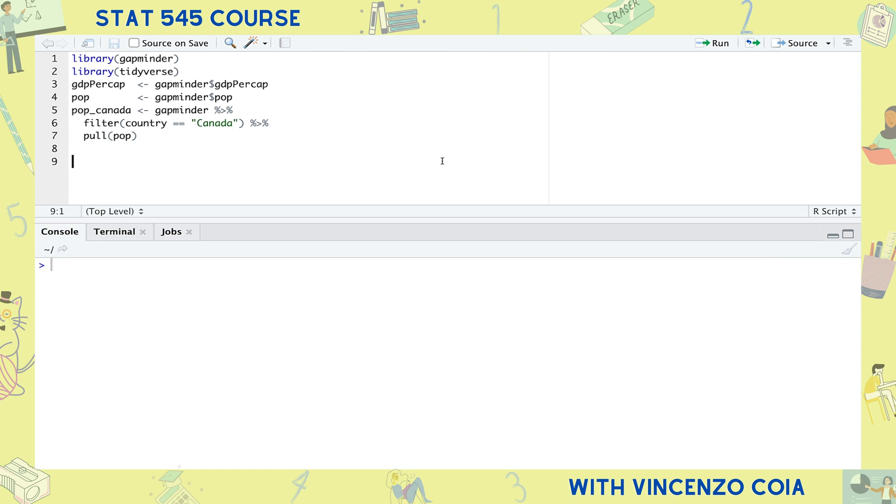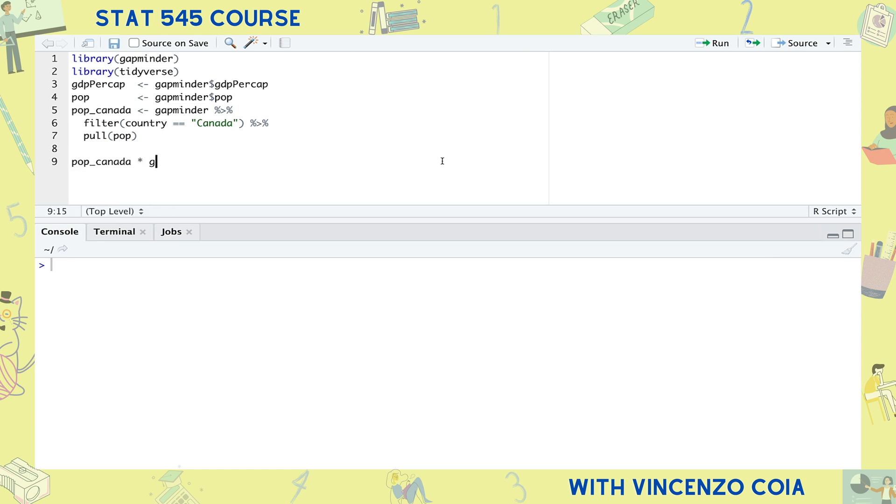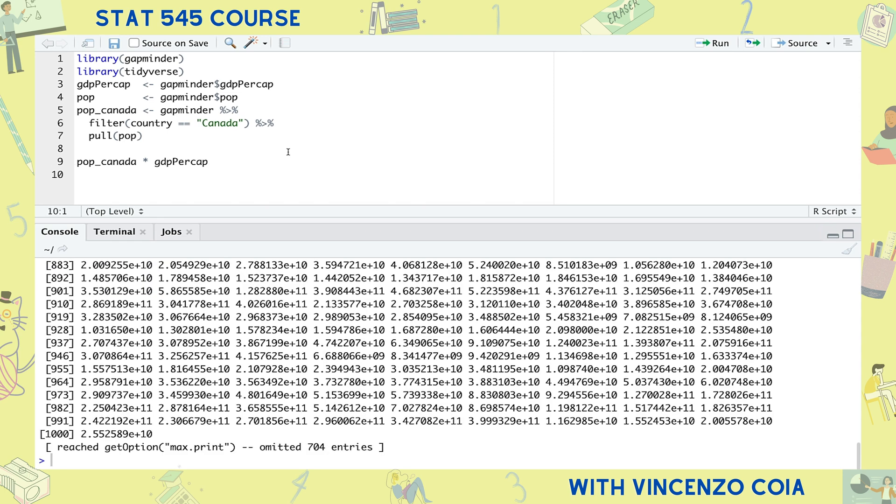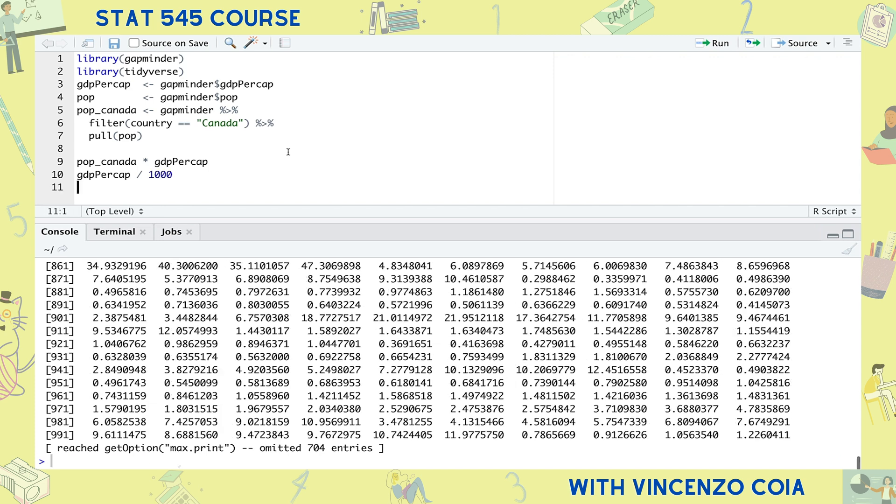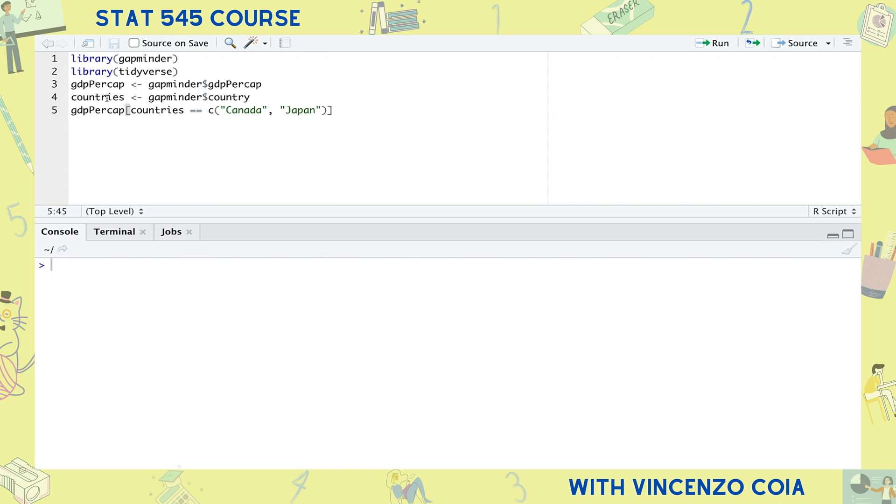If we try multiplying Canada's records of population with the whole world's records of GDP per capita, R silently recycles, or repeats, the smaller vector until it reaches the same size as the bigger vector. This is a good thing if we're multiplying by a single number, but otherwise recycling is best to avoid, and just know that this is a common source of errors.